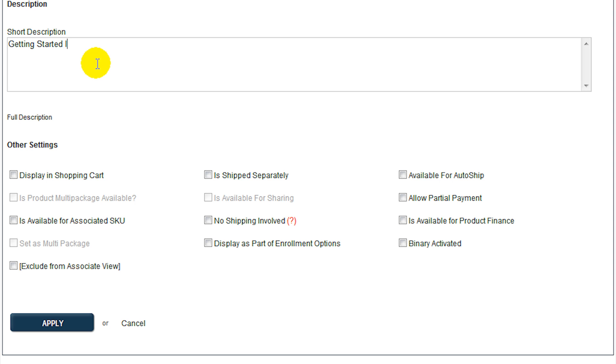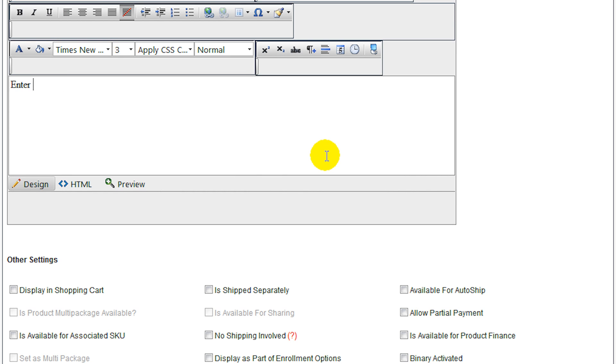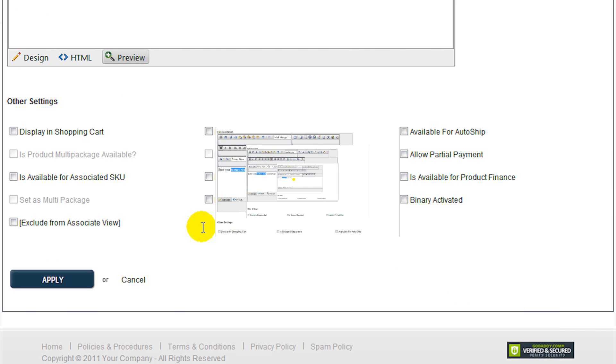The short description allows you to enter a quick textual summary. Click the full description to open a full-featured editor where you may add formatted text, include images, and even a media file such as a short video clip.